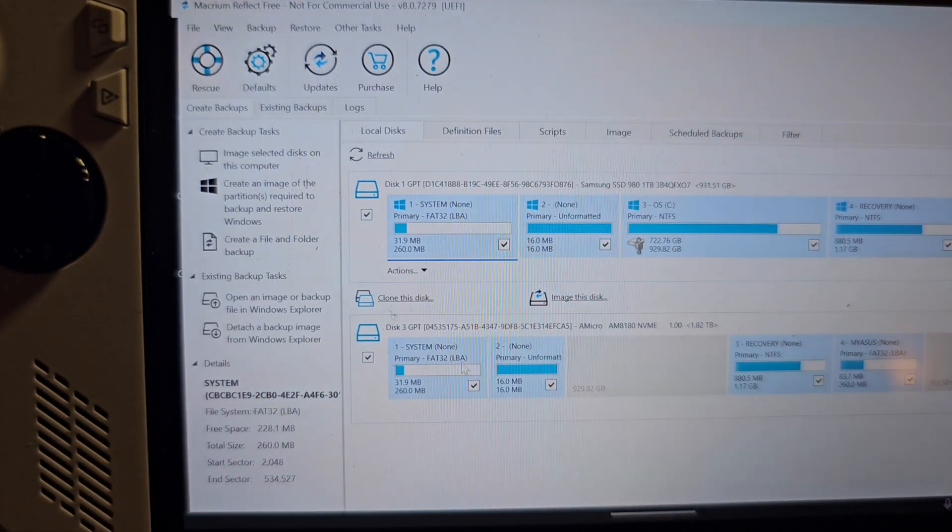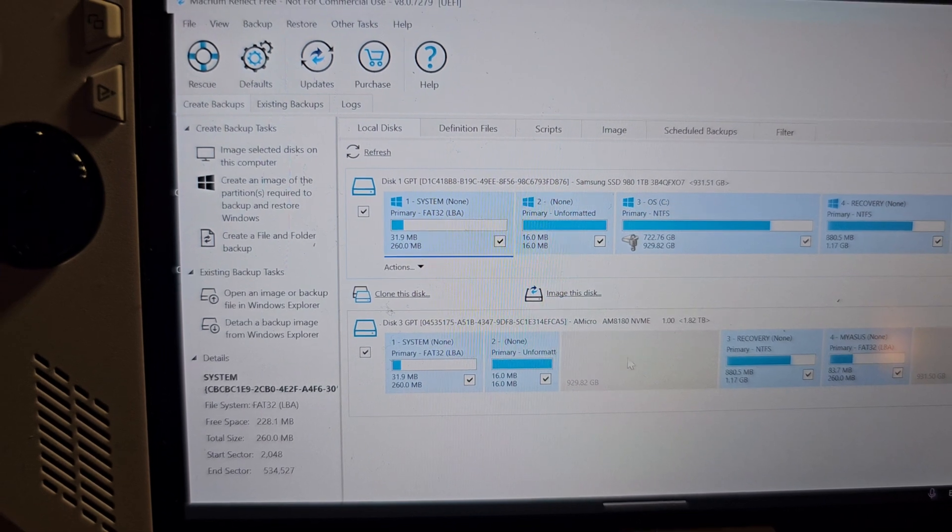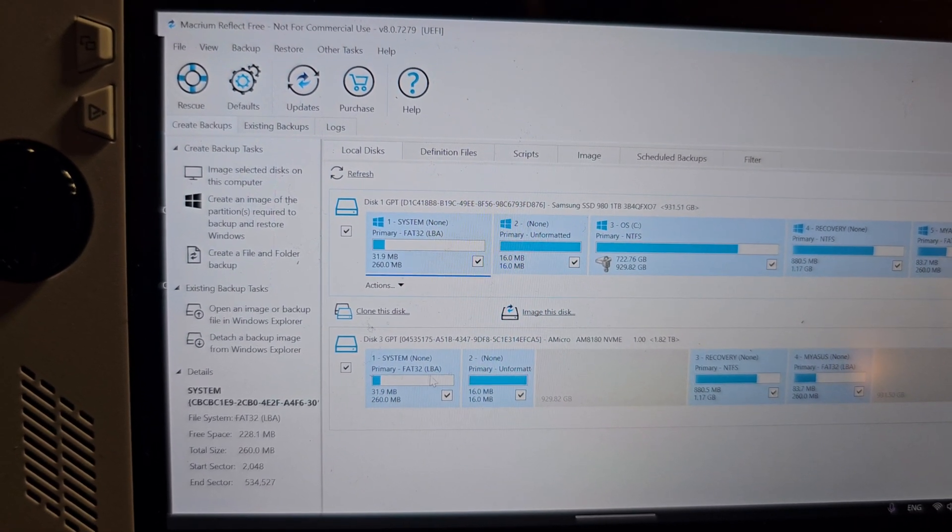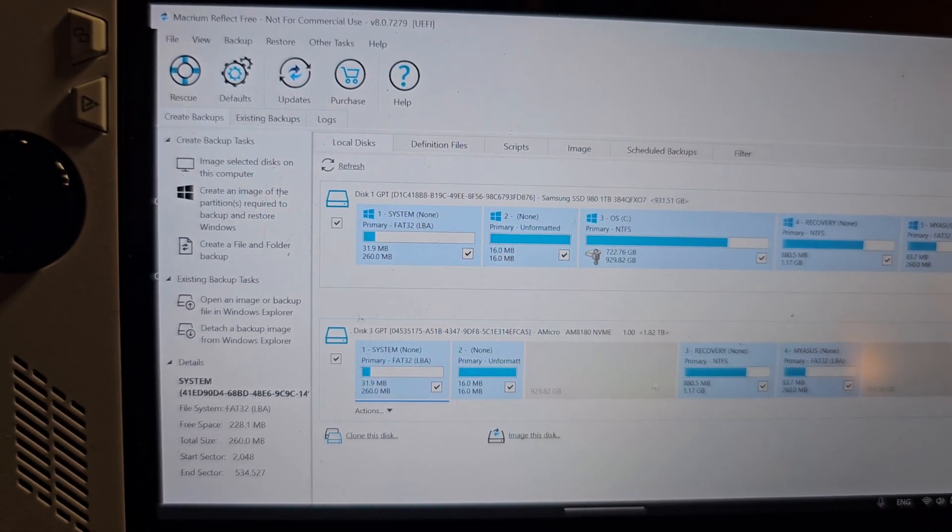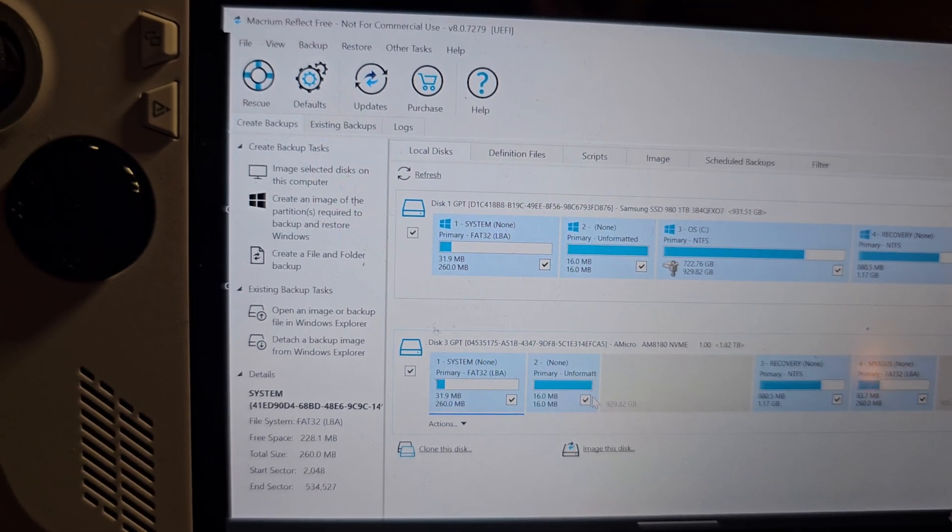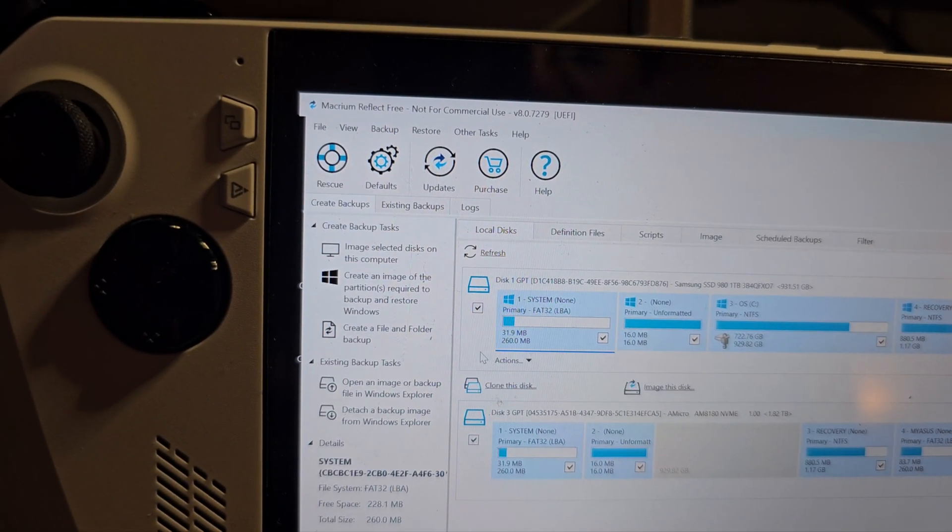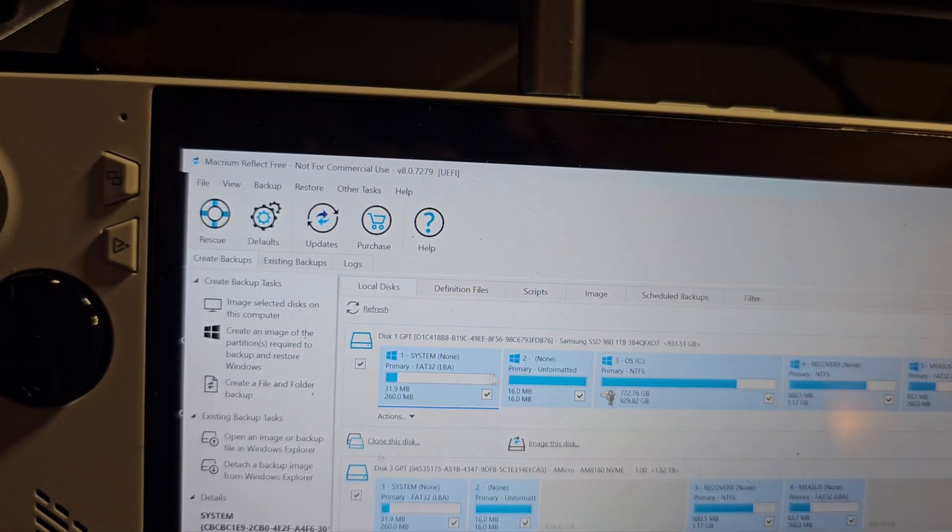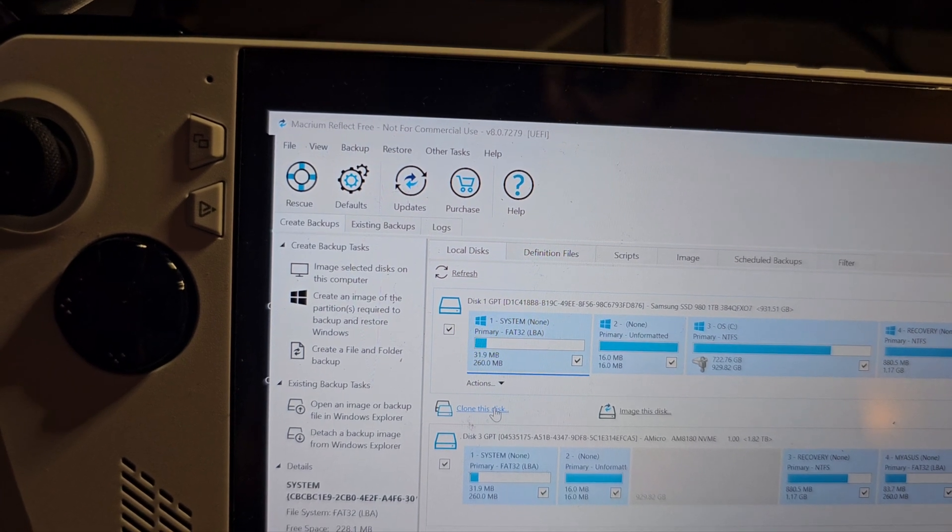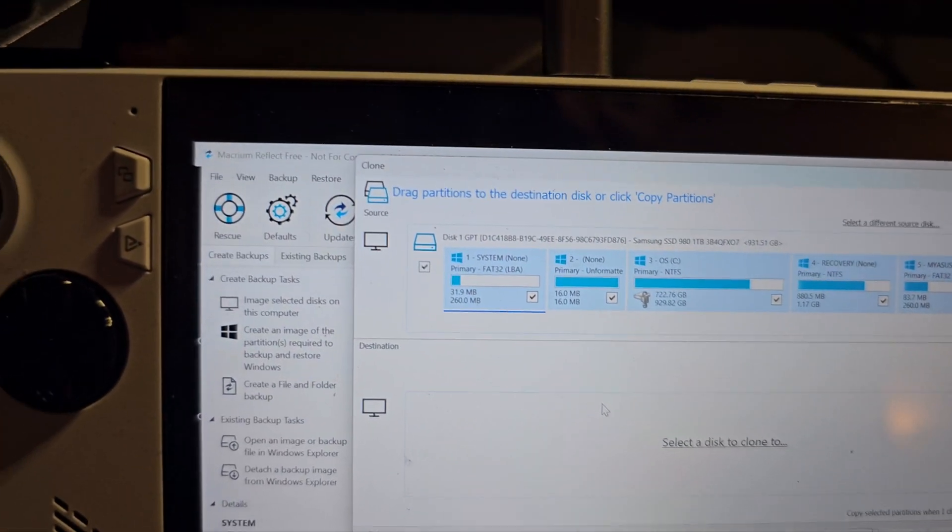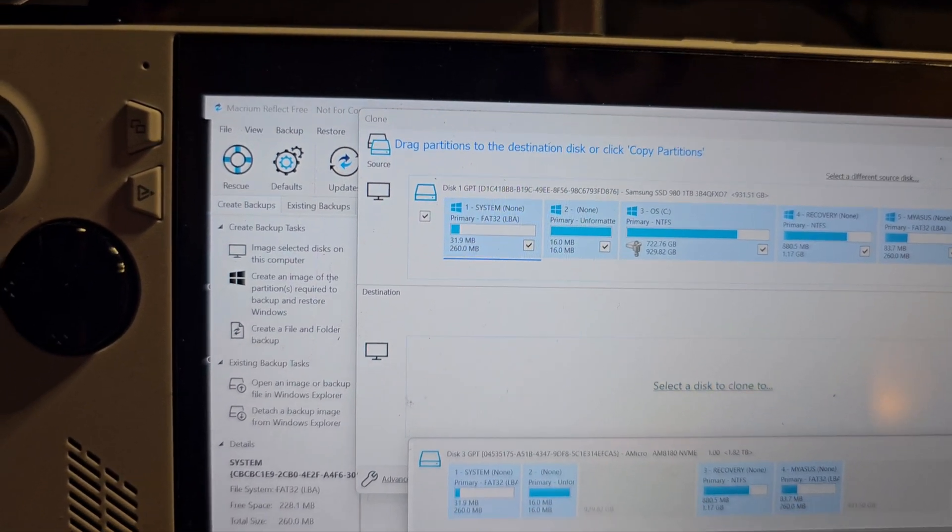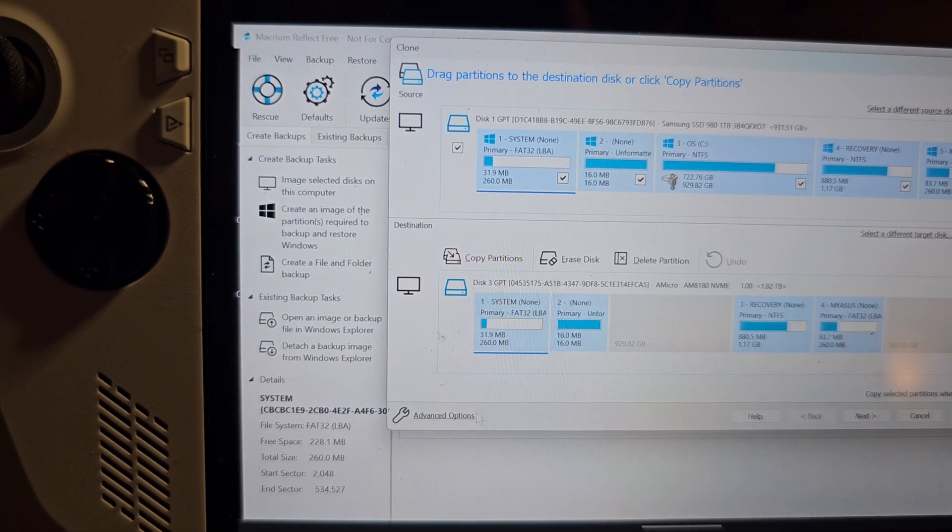All you need to do is click on the refresh button so that the new 2TB disk comes up here. Yours will be blank, so this won't be like this. Everything will be under unallocated but I have something written on this. This is the drive which needs cloning and these are all the partitions. Click on clone this disk.